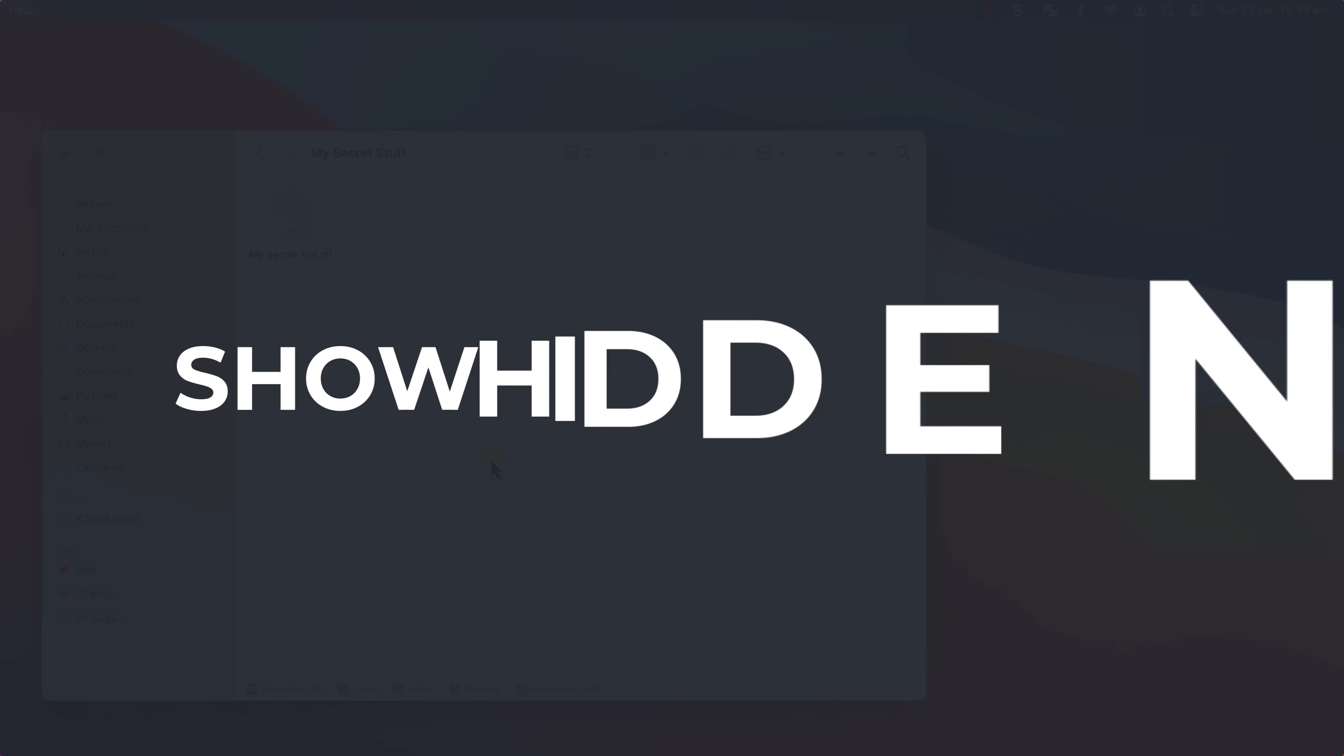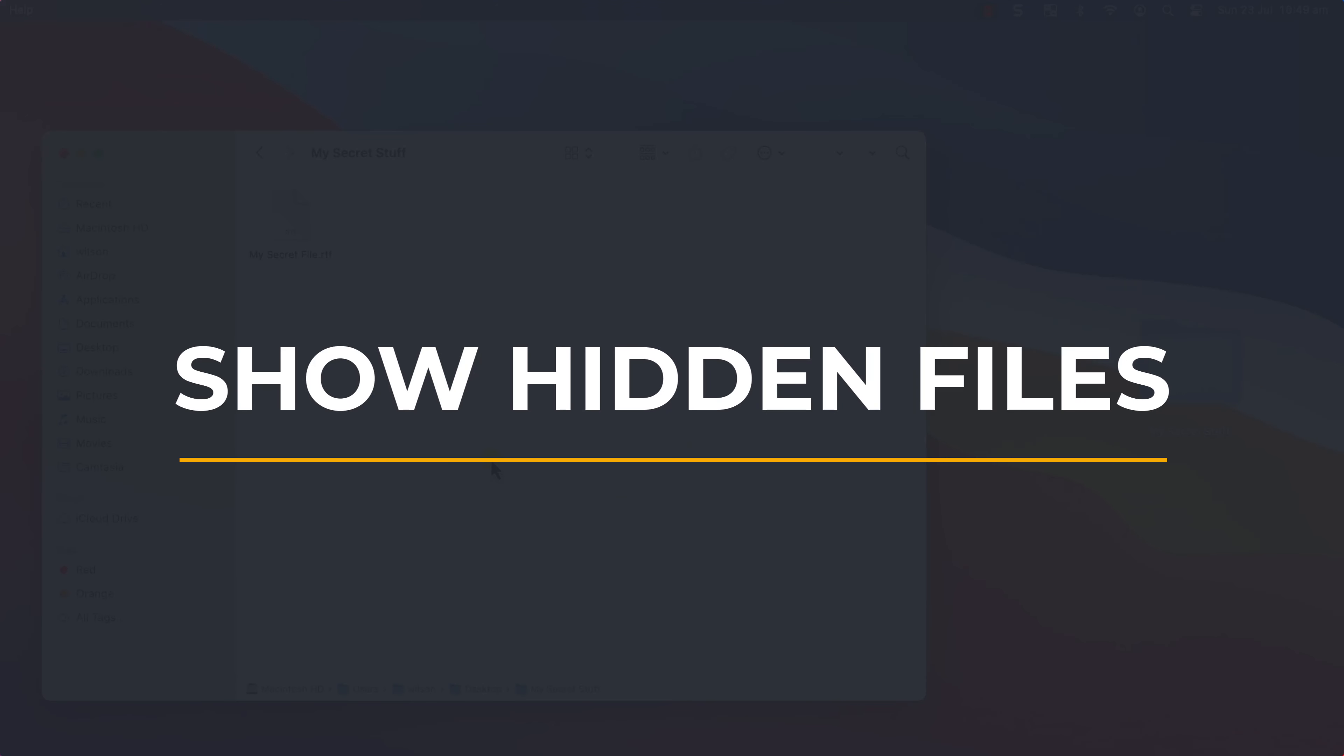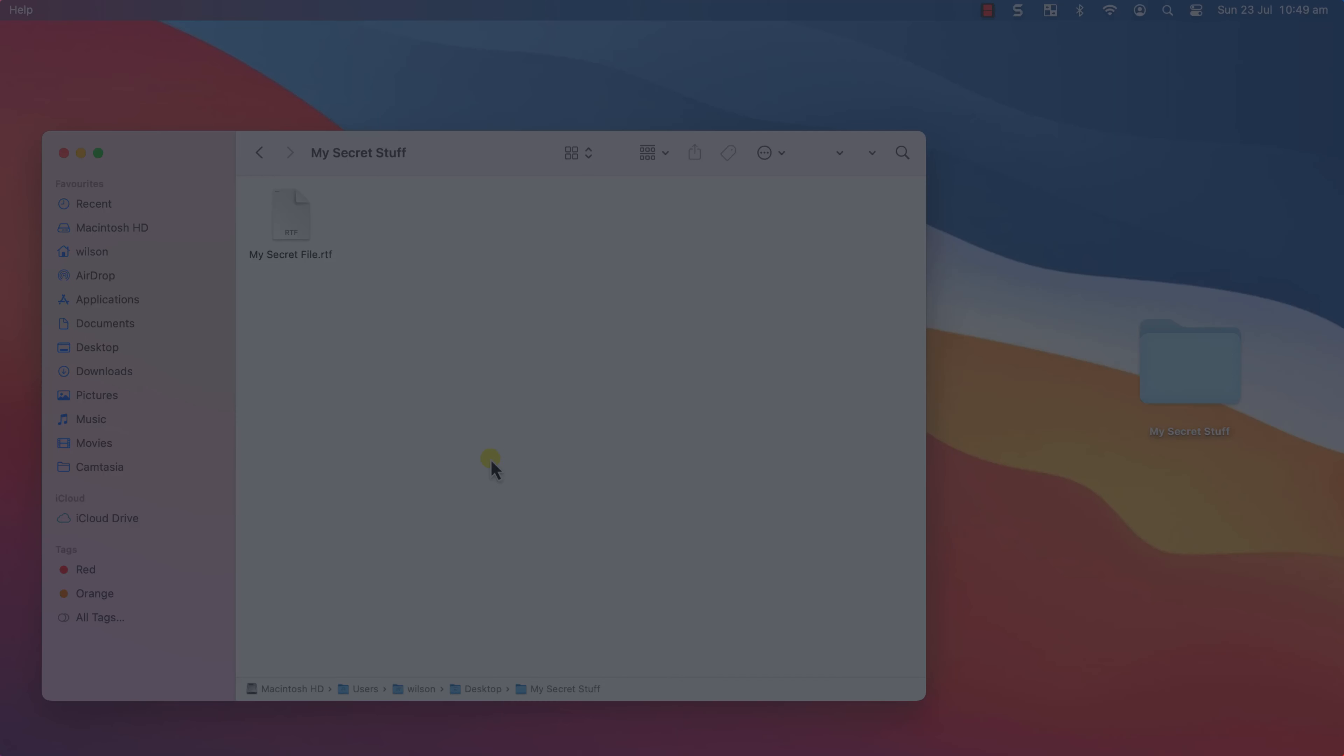So that is how to view hidden files on your Mac. If you found a video useful I'd appreciate you giving me a like and hitting subscribe for lots more quick tips on all your Apple devices. Until next time my name is Anthony, thank you very much for watching.